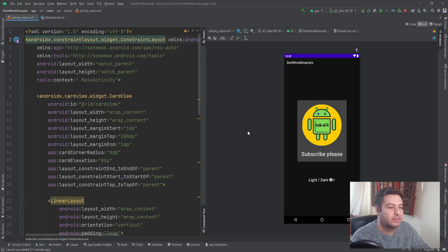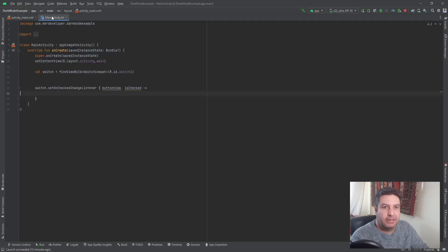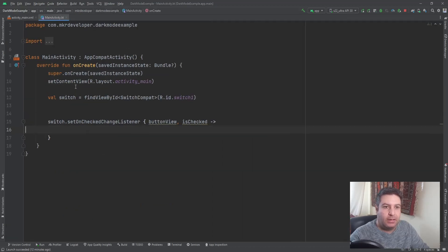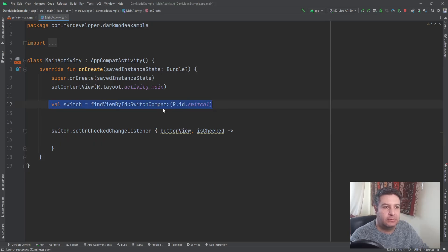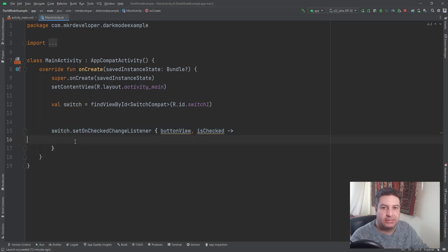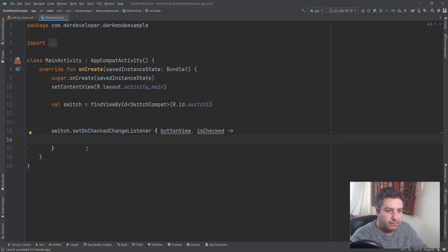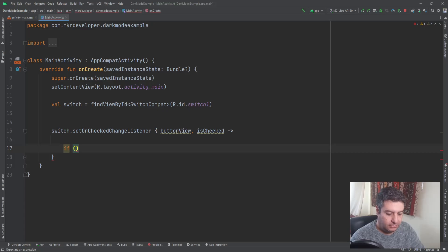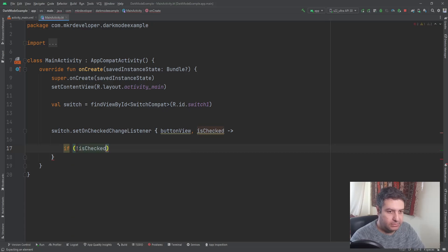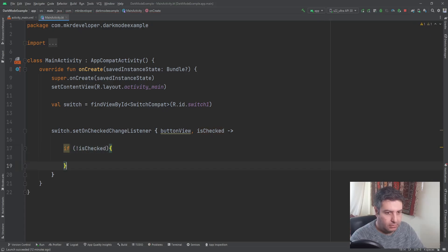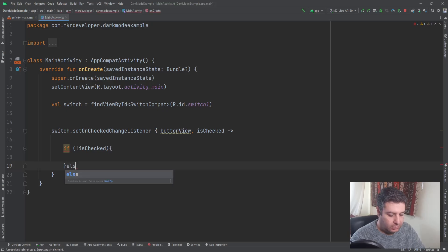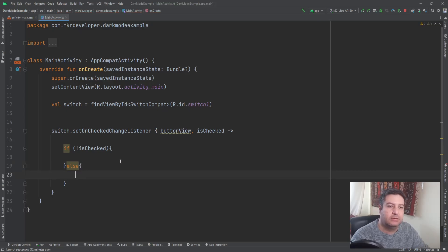For this, in the main activity I have initialized the switch here, the switch compact, and I have used this function to check the state of this switch. Here I'm going to write if is checked. It can be a bit confusing so I'm going to start from the end to the beginning and this can make it easier.